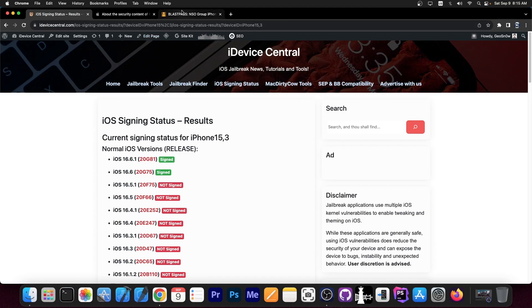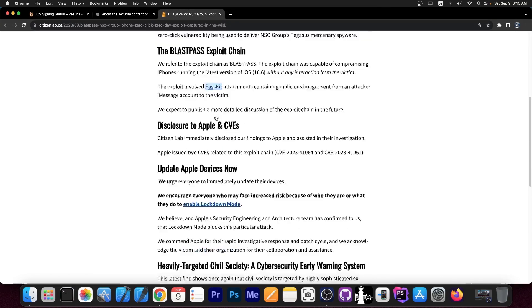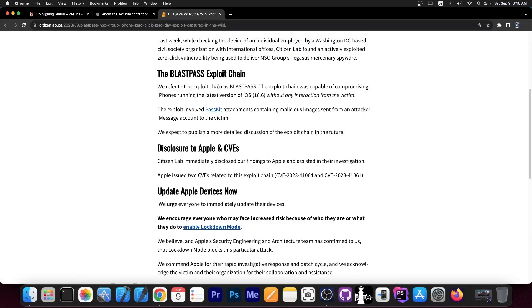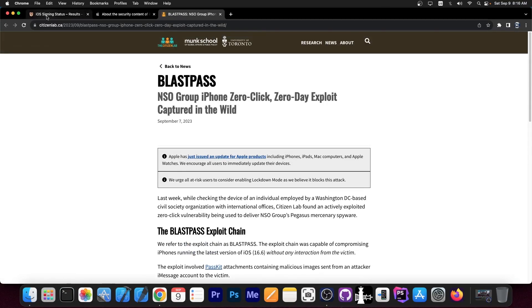Now this is pretty big and in terms of jailbreaking, it could definitely be used for jailbreak purposes, but it also could be used for other nefarious things. So as I said, if you're a person at risk, enable lockdown mode because apparently this deters the issue as well and definitely update to the latest version which is 16.6.1.